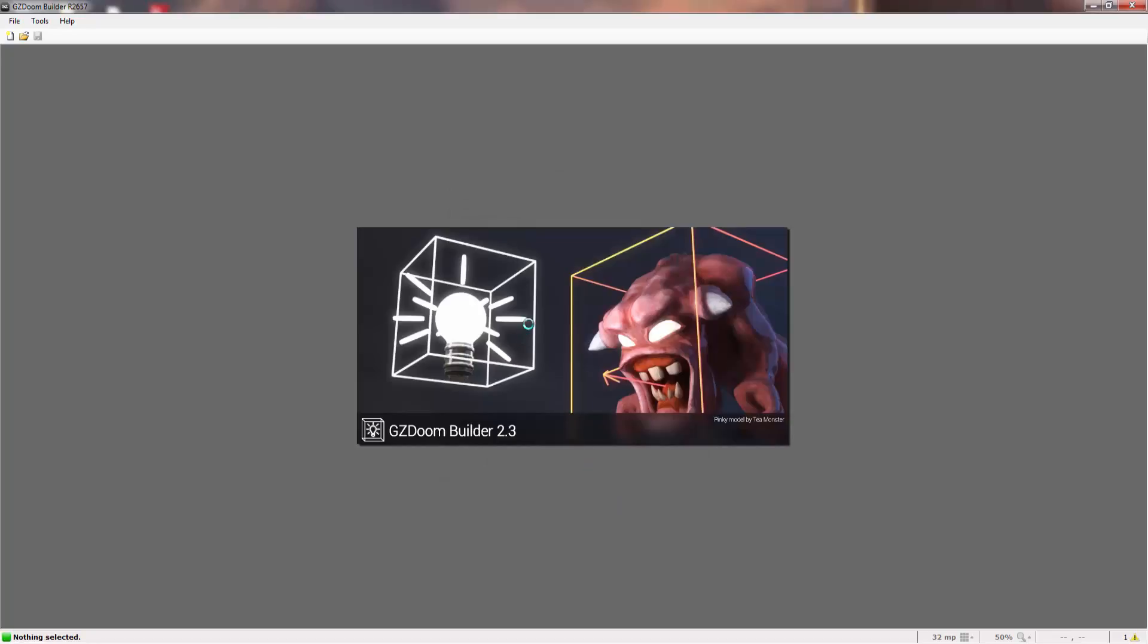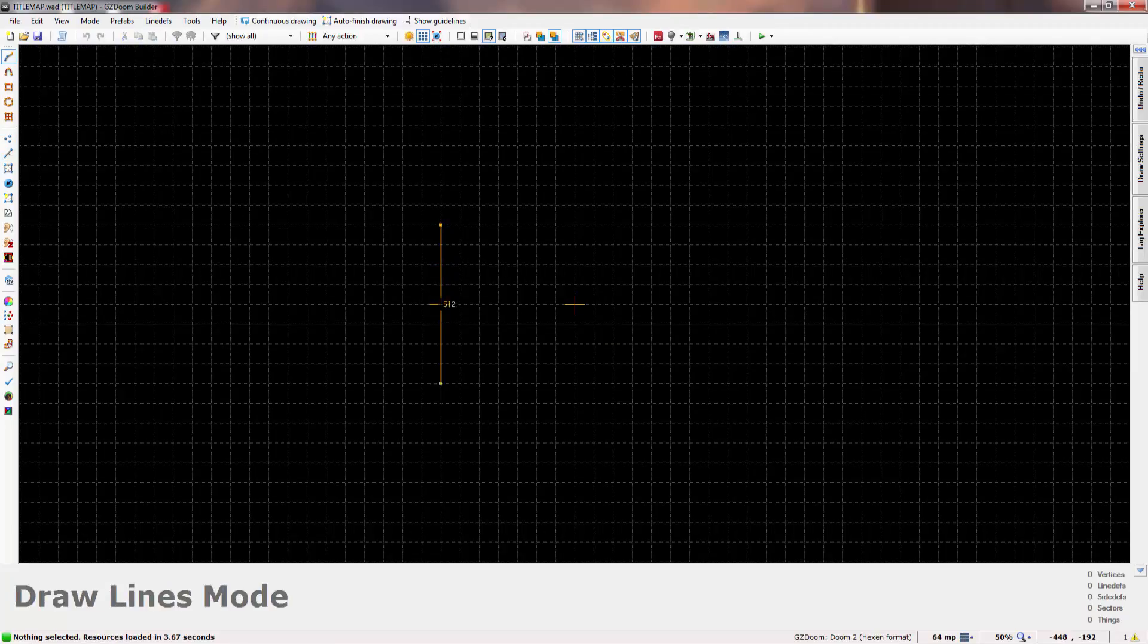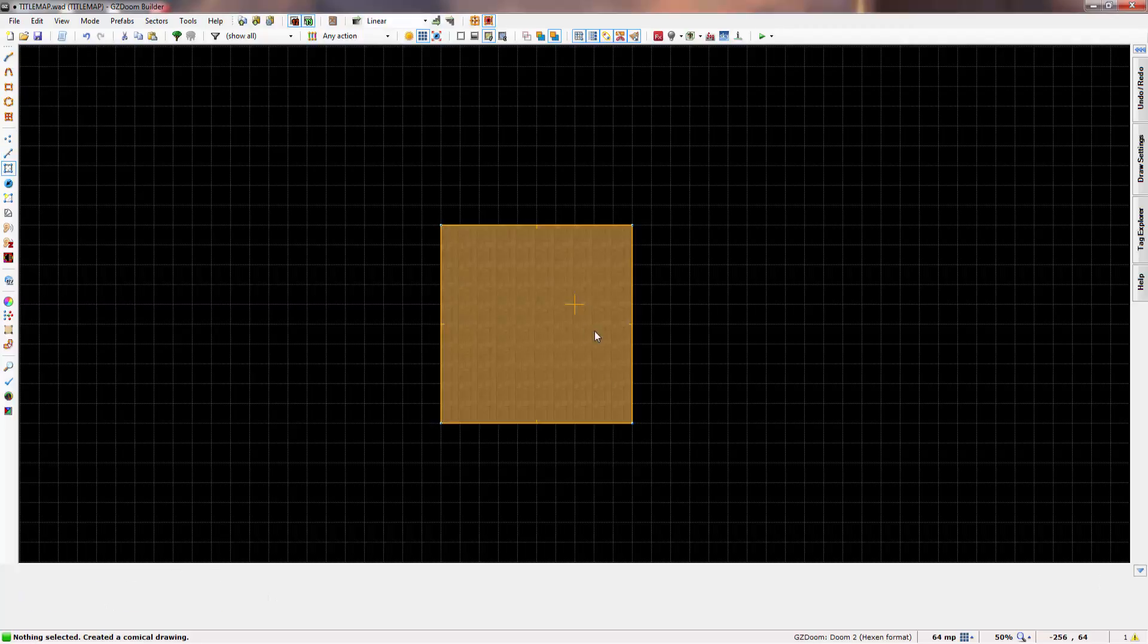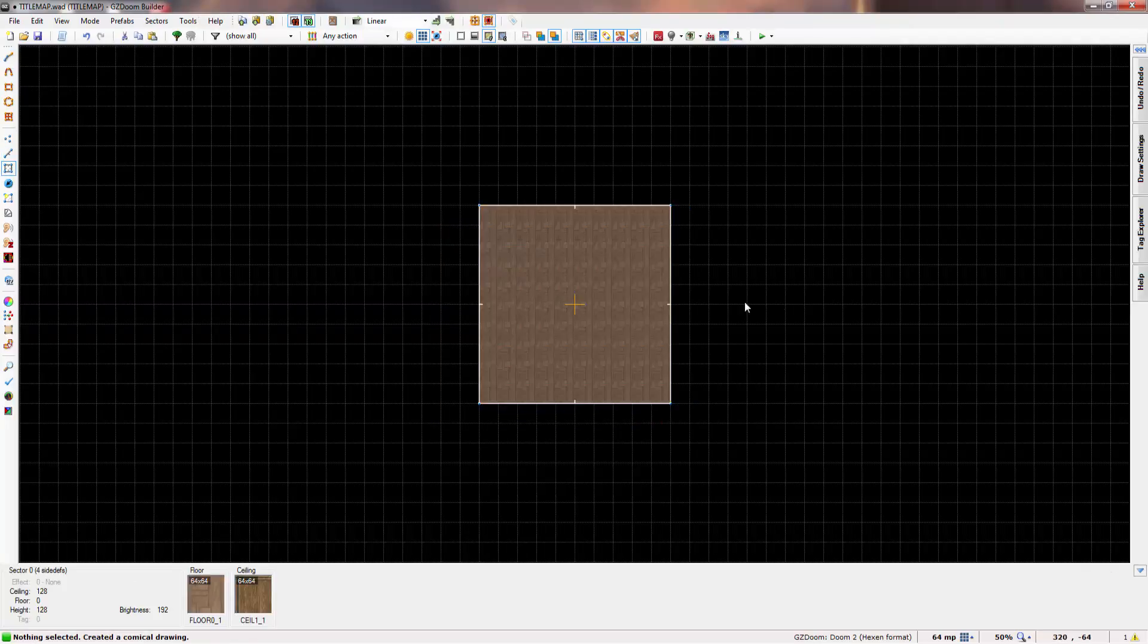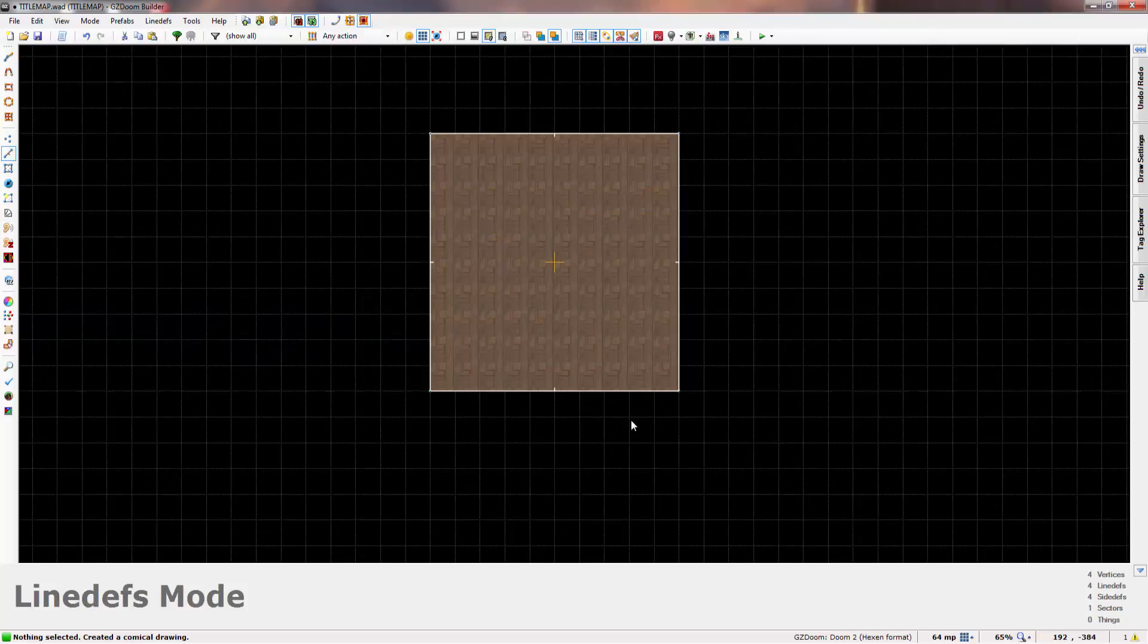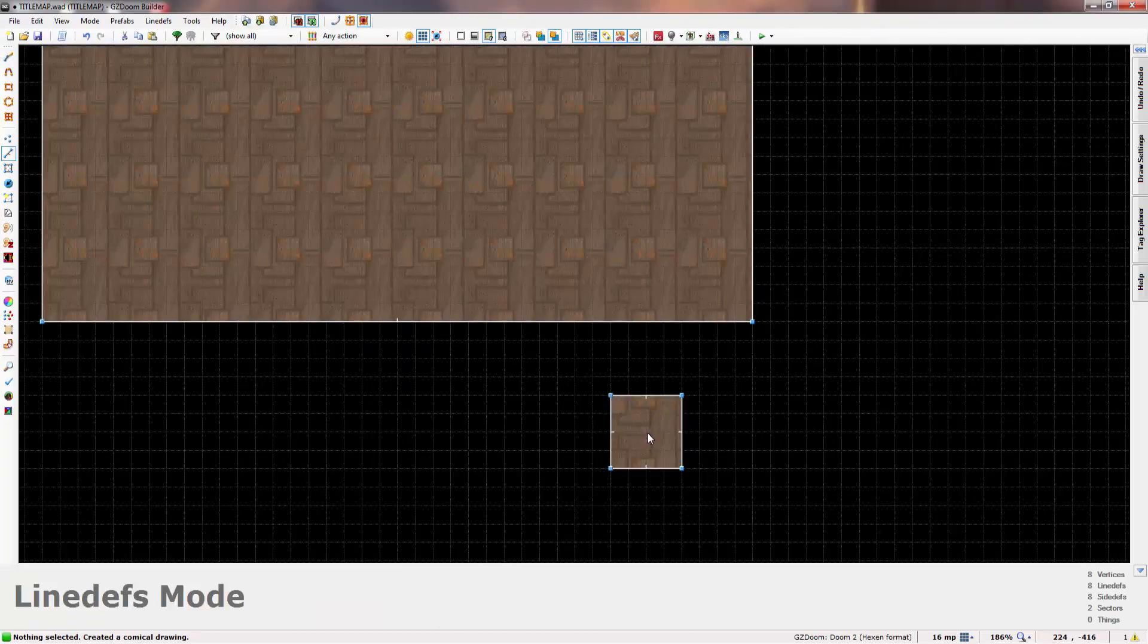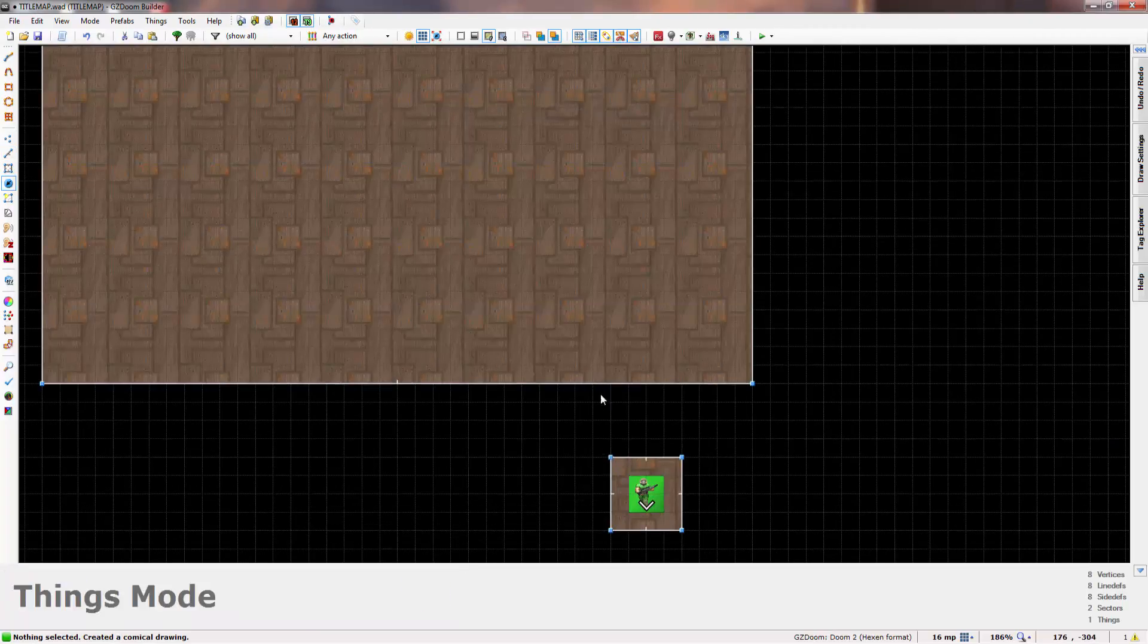And now all you would do is just say L, create a sector. I'm just going to create a small square. Basically what you would then do is create another sector that would hold your player character, so just a square that the character will fit into. Just press OK.